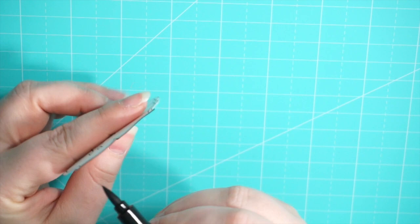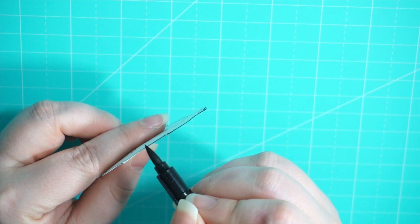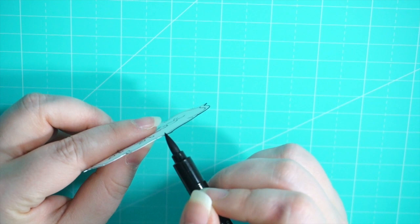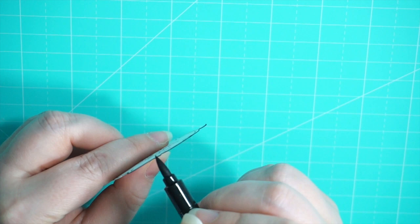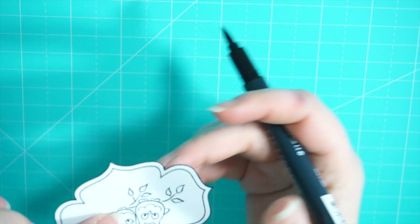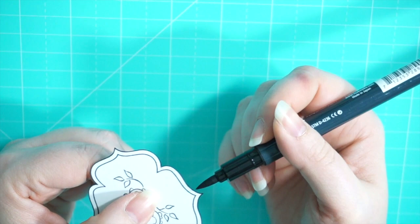So here I'm taking a Memento black marker and I'm going over the edges very carefully to just give the piece that nice finished look. I'm doing it from the back so that way if I slip it won't ruin the front of the piece. I actually did a couple of these and I accidentally did mess up on the front, so here I'm very carefully doing just a little bit of touch up on the front.